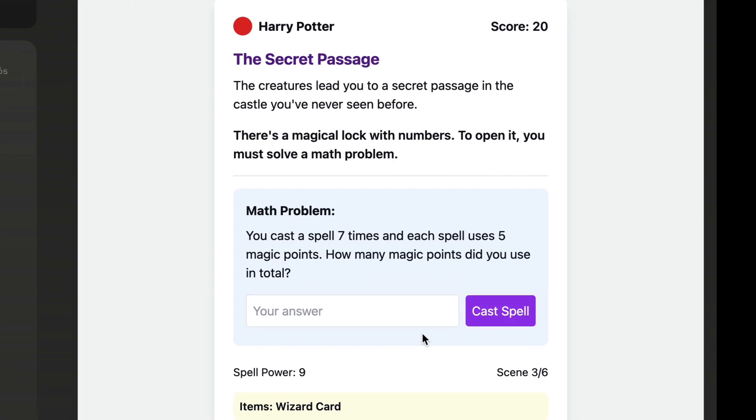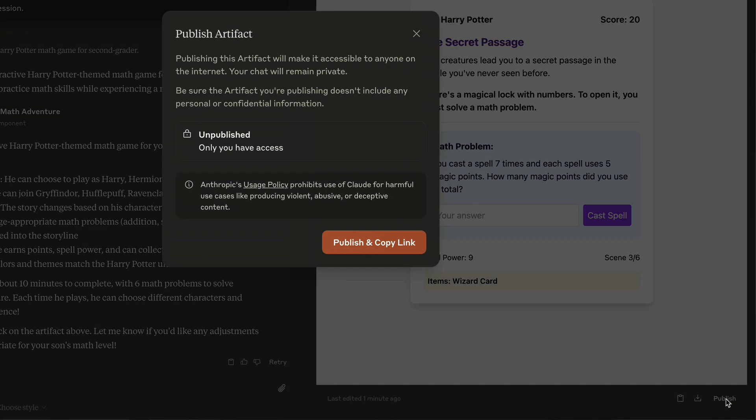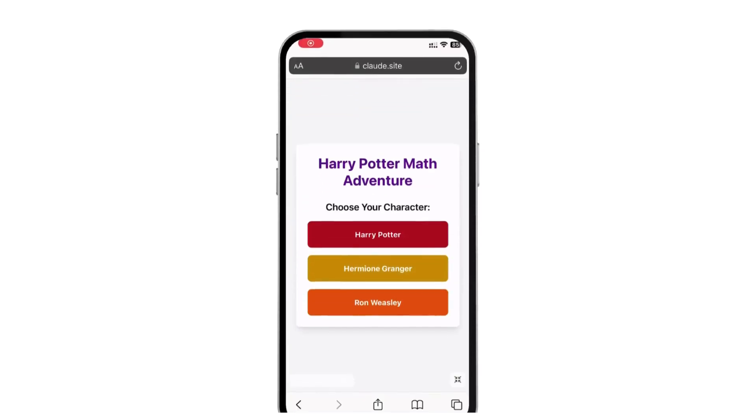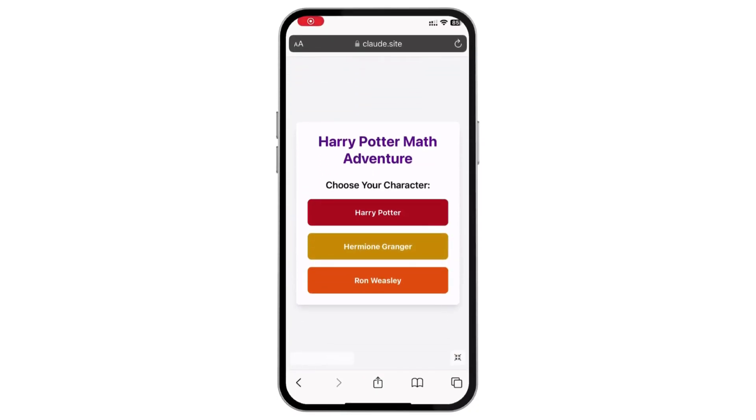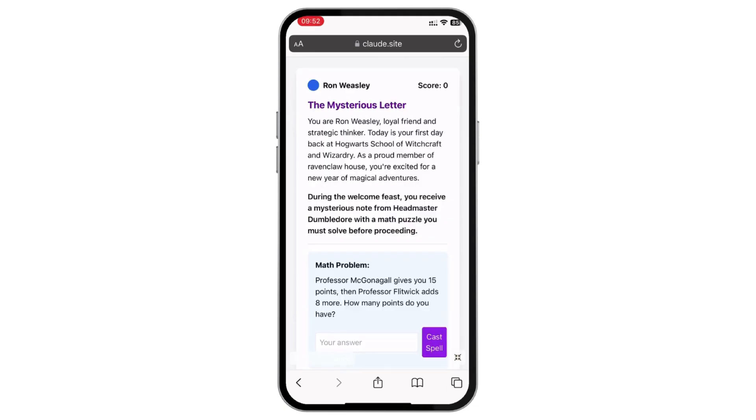The cool thing is that besides practicing math, such text-based games encourage kids to read more. But now you might be thinking, how can my son play this game? That's the most impressive feature of Claude Artifacts. You can simply publish this game online and access it on any device, including a phone or an iPad. Let's open the game link on my phone. Yep, and we can start the game again. Let's choose Ron and Ravenclaw this time.